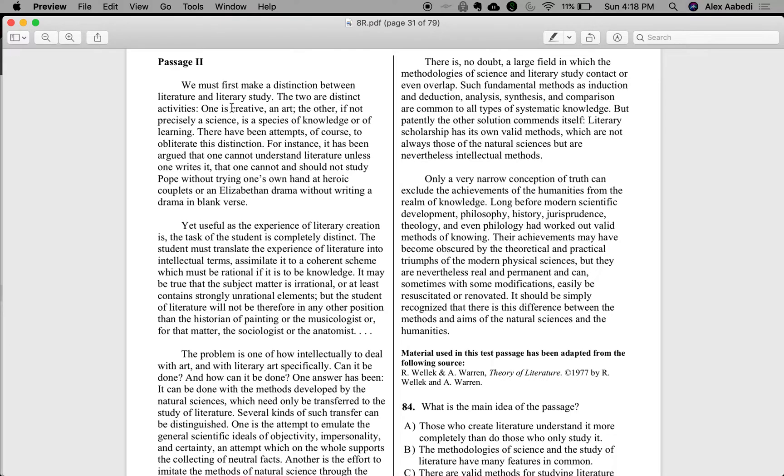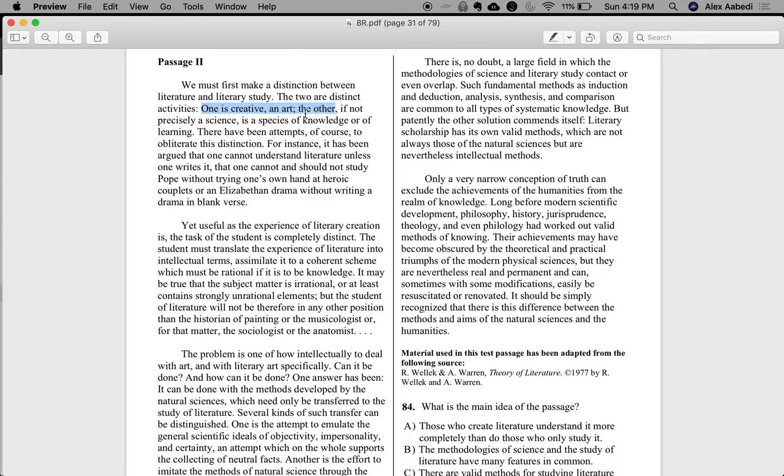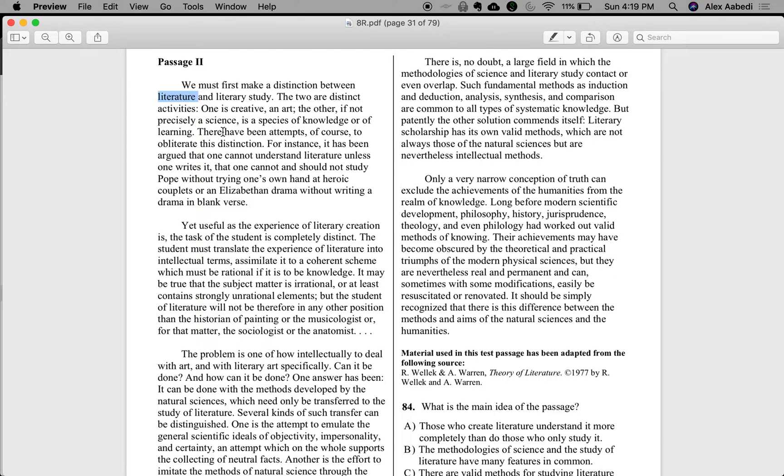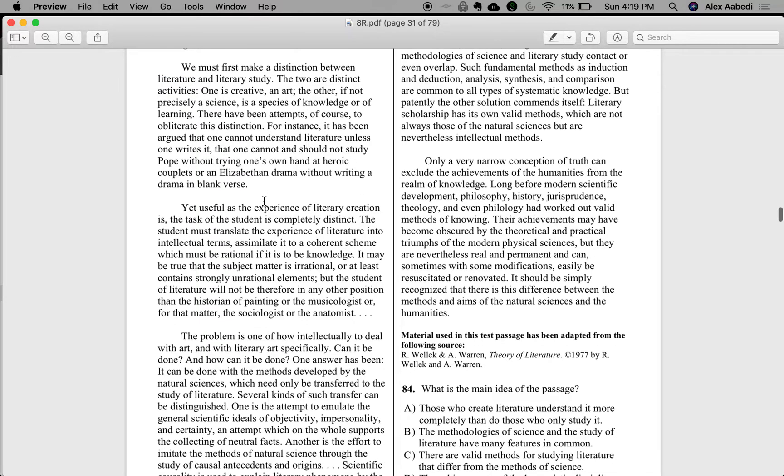Oftentimes, your analysis is pretty obvious. In this case, the author is saying there's a distinction between literature and literary study. One's creative, and the other one is more of a science. That makes sense, because literature is what we read, the books that you read in high school and in undergrad. That takes creativity, and it's an art. And the other one is an analysis or a study of that, which is more scientific and aimed at learning rather than enjoying an art form.